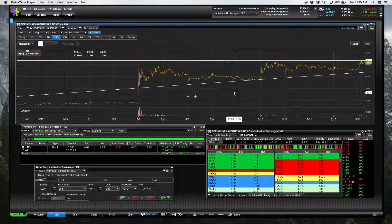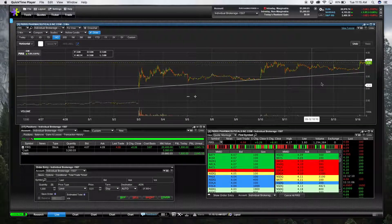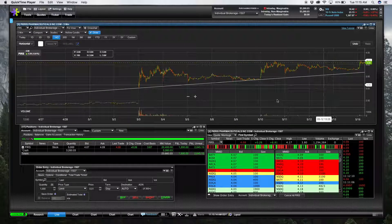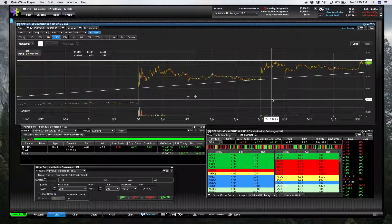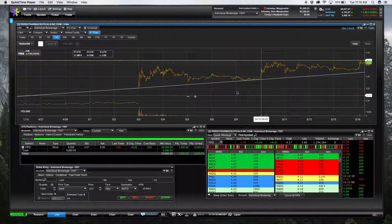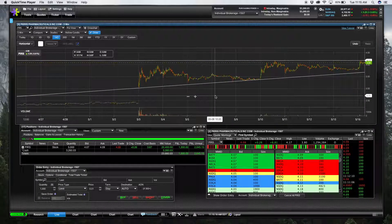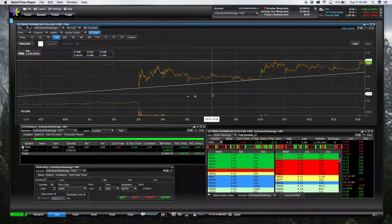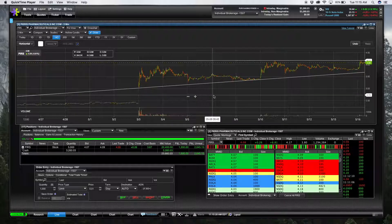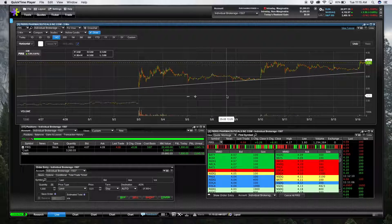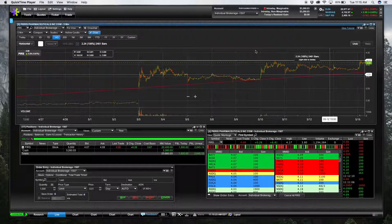Sometimes all the stars align and if you have a great setup like this one I'm about to show you, occasionally it's worth the risk as long as you know how these companies work.